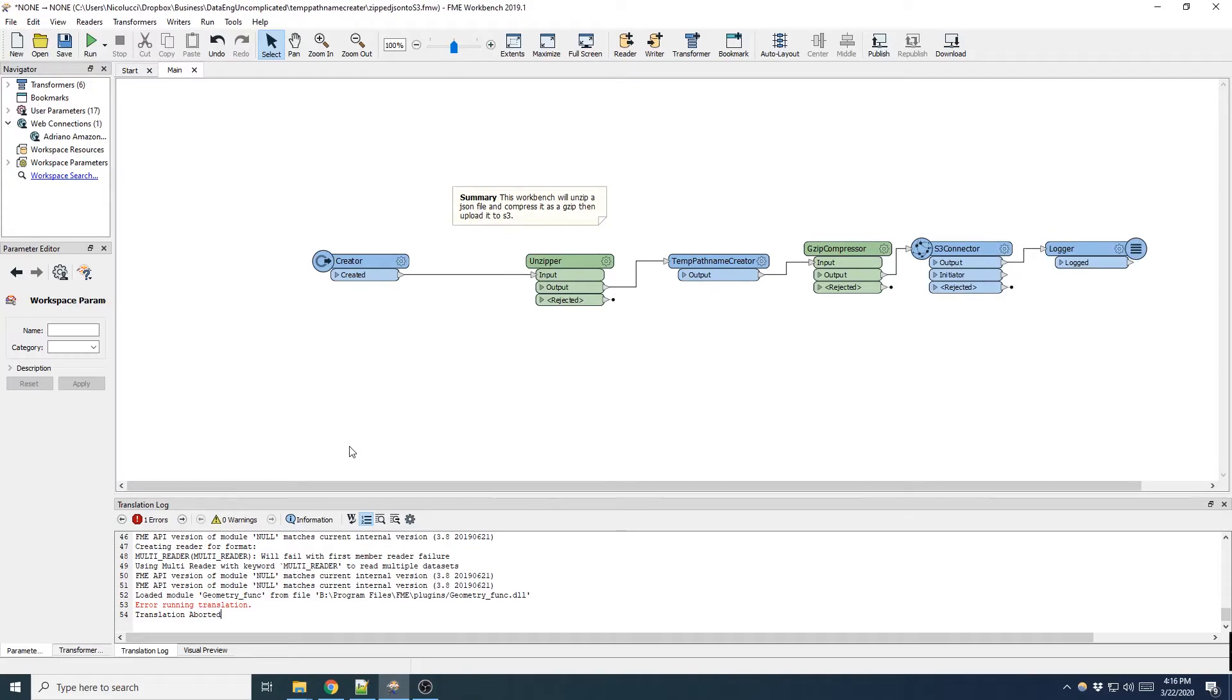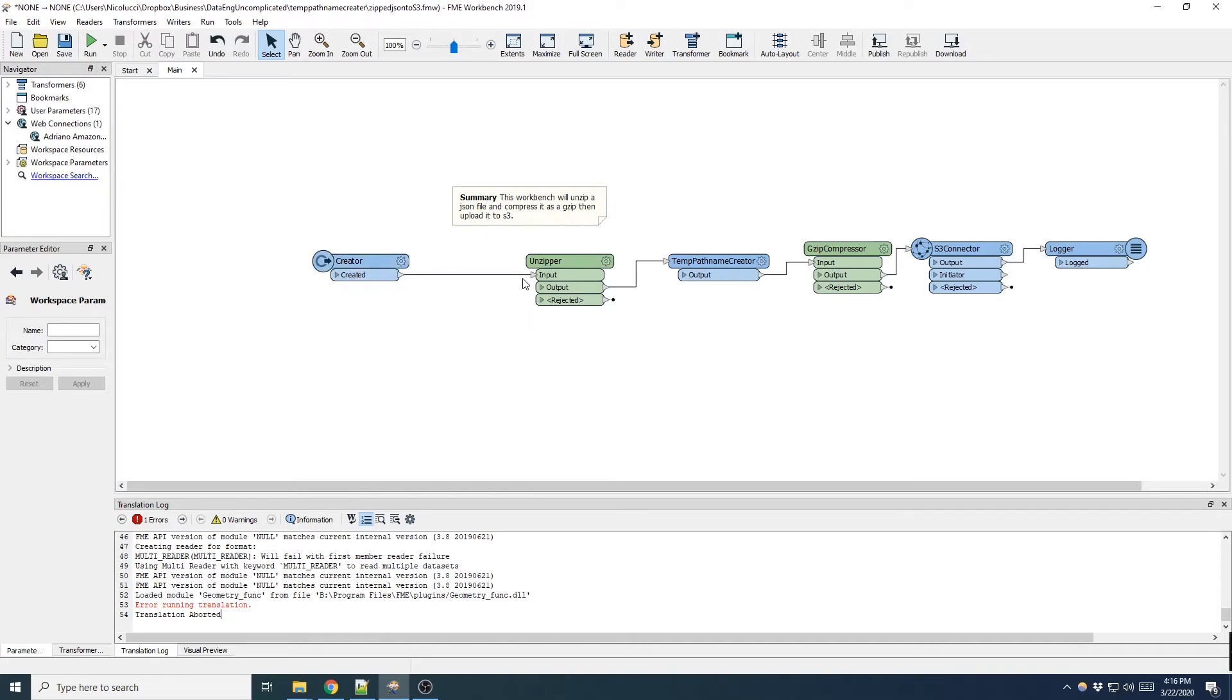The first transformer I'm going to use is the creator transformer. This simply initiates the workbench. My second transformer is unzipping the specified json and writing it to a temp directory.